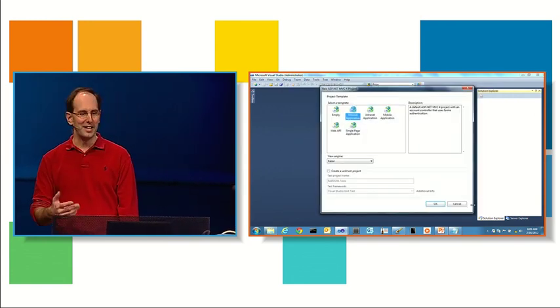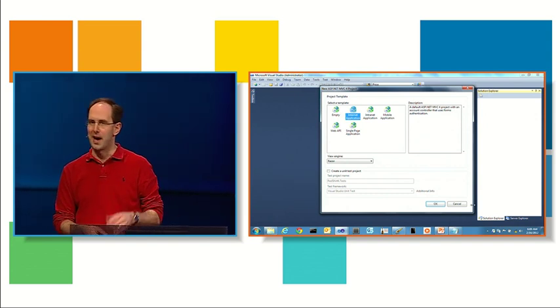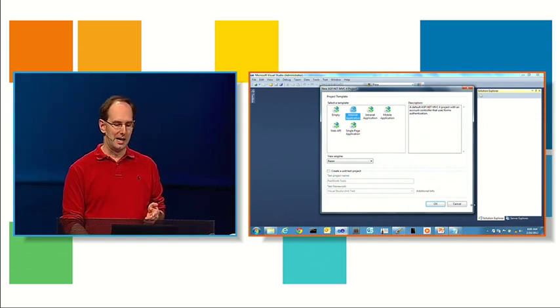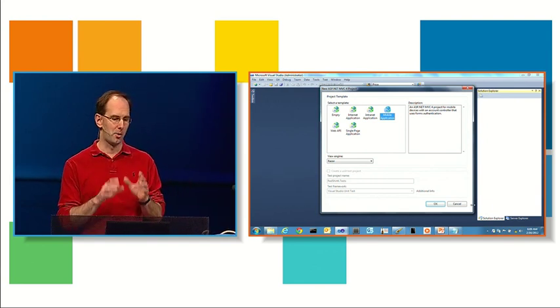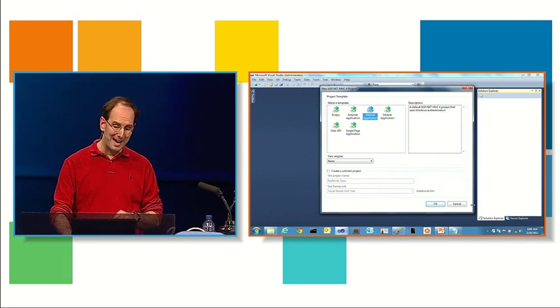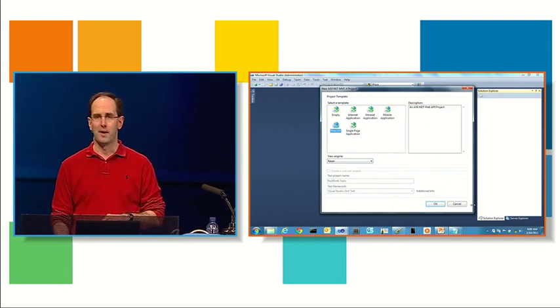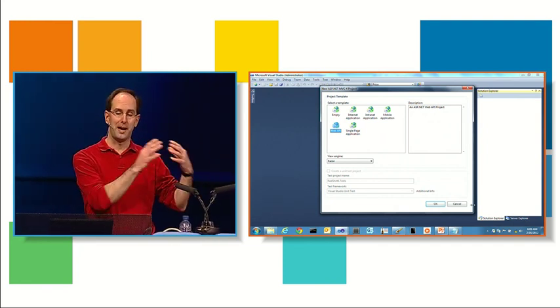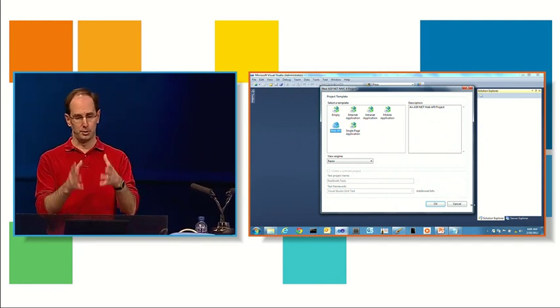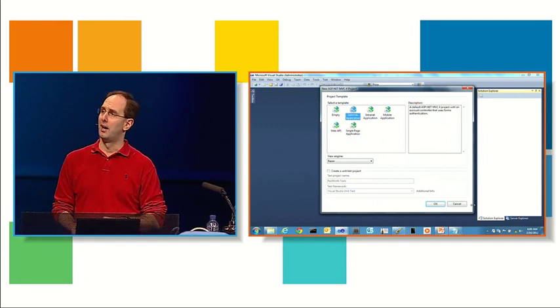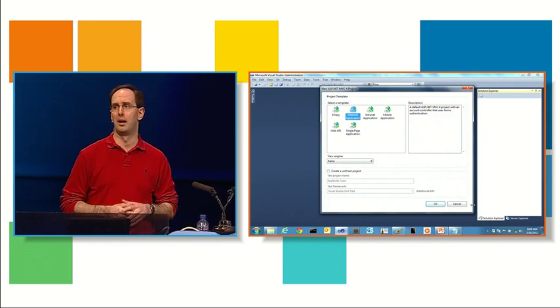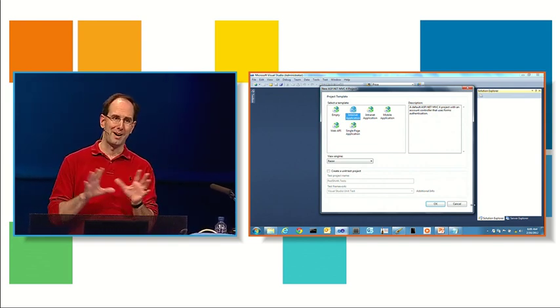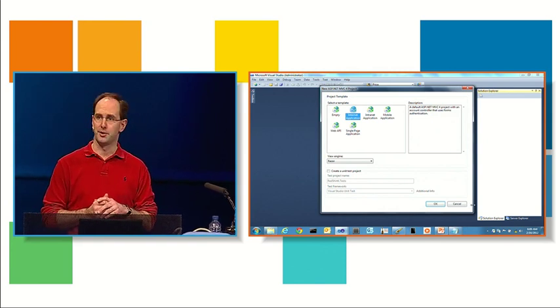When you click that, you'll notice we get a new project template dialogue that has a few more options than previous releases. In particular, we have a new mobile application template, which I talked about in the keynote this morning. We also have a new web API template that provides a template if you just want to build a pure web API solution, although you can also add mobile and web API to standard internet project templates as well. And we have a single page app template if you want to build a rich Ajax experience that does most of the client binding on the client side and then calls to things like web API on the server side.